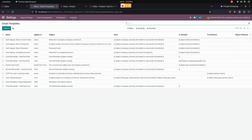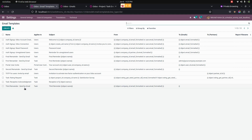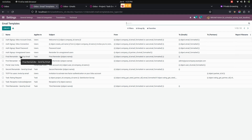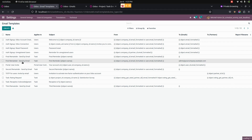For that, we have created some email templates. Let me go into the email templates, which is under Settings, where we can see an Email Templates option. Here you can see the templates we have created: the first reminder, second reminder, third reminder, and also the final one.